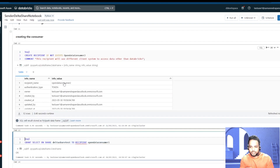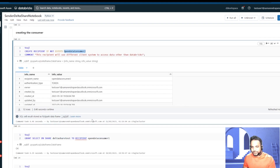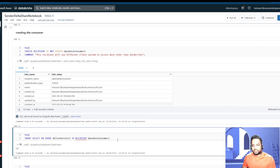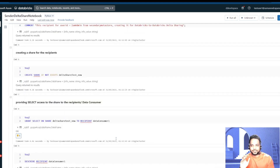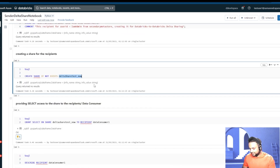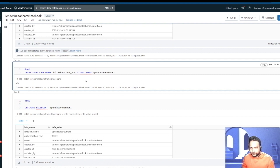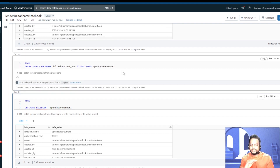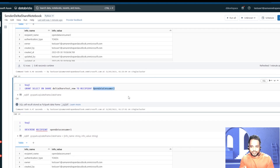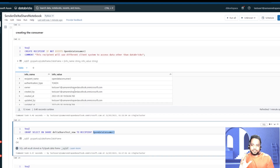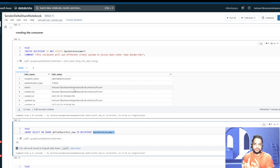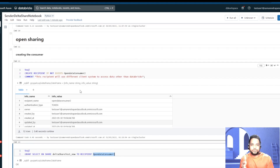Once we do that, the next thing we'd like to do is give this account permission over the share — the delta_share_test account that we have created. We are going to give access to this account. One thing to be noted: previously we were able to share notebooks from the data provider to the data recipient, but in this open sharing method we will only be able to share data in the form of tables. We will not be able to share the notebook. We need to get an activation token.